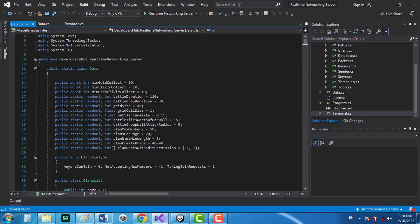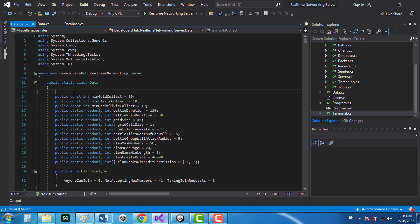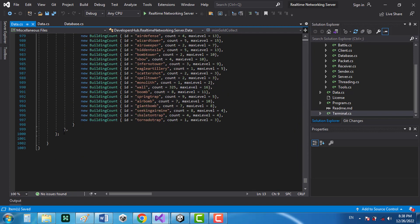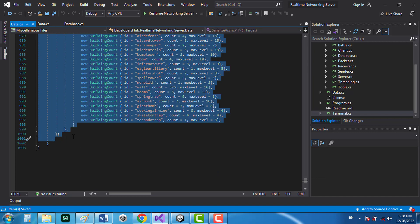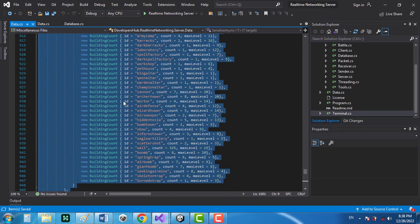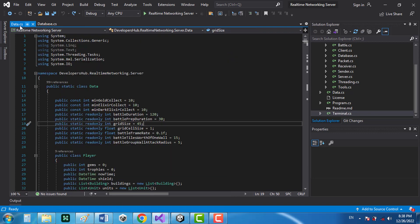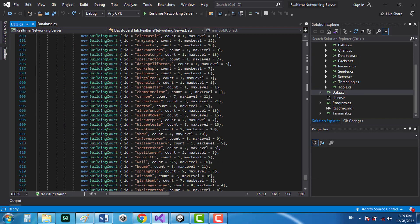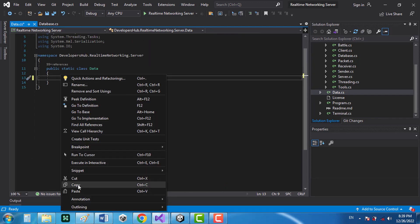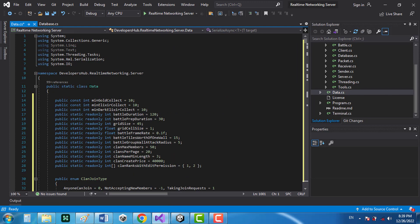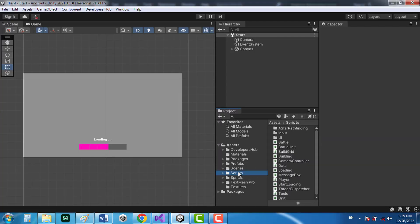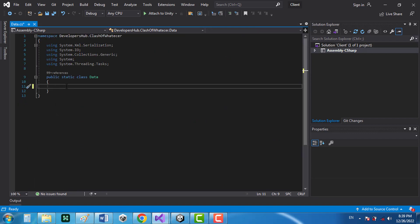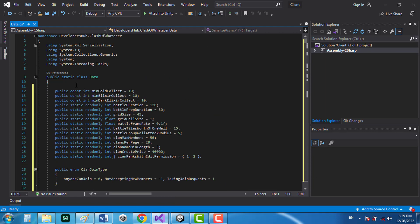There's an easy way to select all the contents — click at the start, hold shift, and click at the end to select everything between those two points. Copy that and close the script. In the server-side data class, select all the content, remove it, and replace it with the copied content. Then go to the client-side data class, select all the content, remove it, and replace it with the new data.